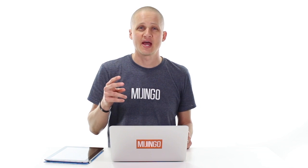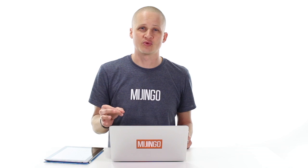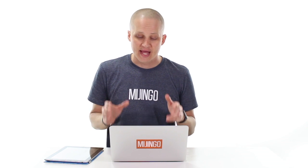We are going to take a Craft 2 project running the latest version of Craft 2 and upgrade it to Craft 3 latest beta. The one we're going to use is Crafty Brewery — the site that we build in my Craft courses. Up and Running with Craft is built using this course as well as the Craft Commerce course.